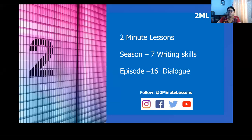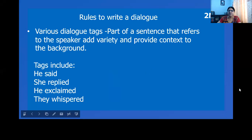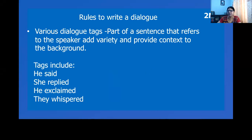Hello, everyone. Welcome back to Two Minute Lessons. Do you want to write a story? You want to write a book? Start with the dialogue. Here are a few rules that I'm outlining for you to write a dialogue.